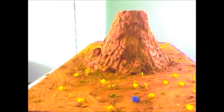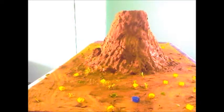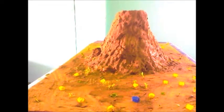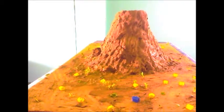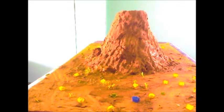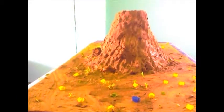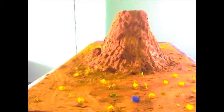This volcano features a batholith, a vent, a sill, a dike, and a parasitic cone. The features of the volcano and their definitions are as follows.